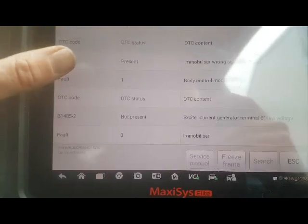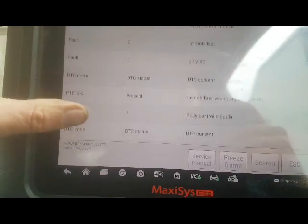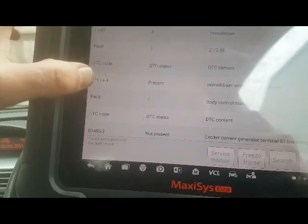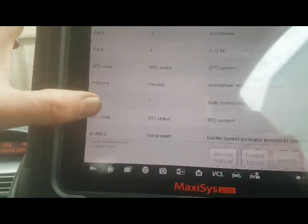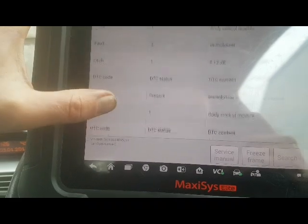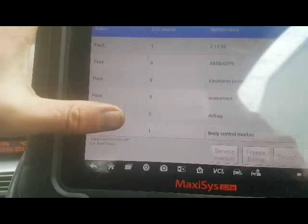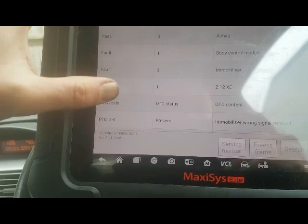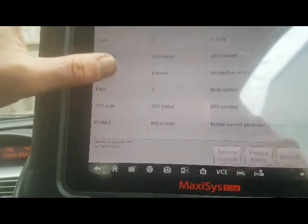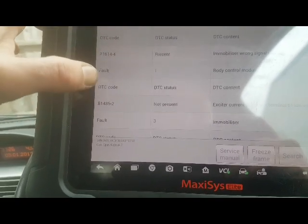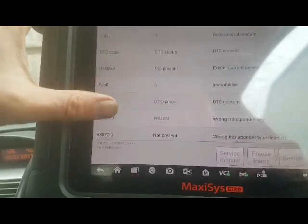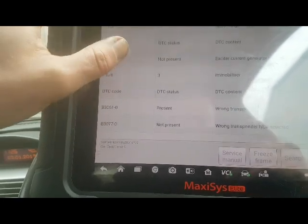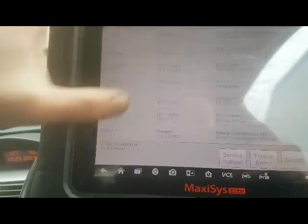These are all the fault codes associated with our problem here. A wrong signal received in immobiliser, body control module fault, current low immobiliser, wrong transponder key, wrong type detected, transponder key problem.